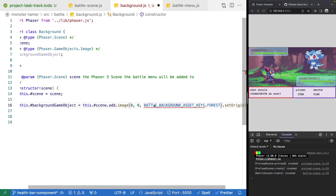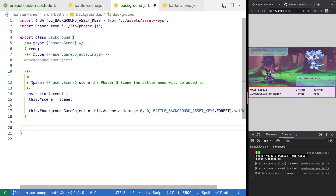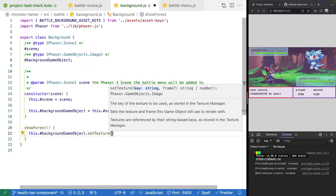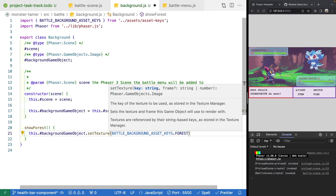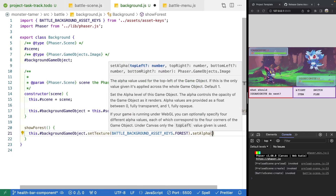Finally, we'll add a public method called showForest. Inside it, we'll call this.backgroundGameObject.setTexture with our battle background asset keys for forest, then set the alpha to one.